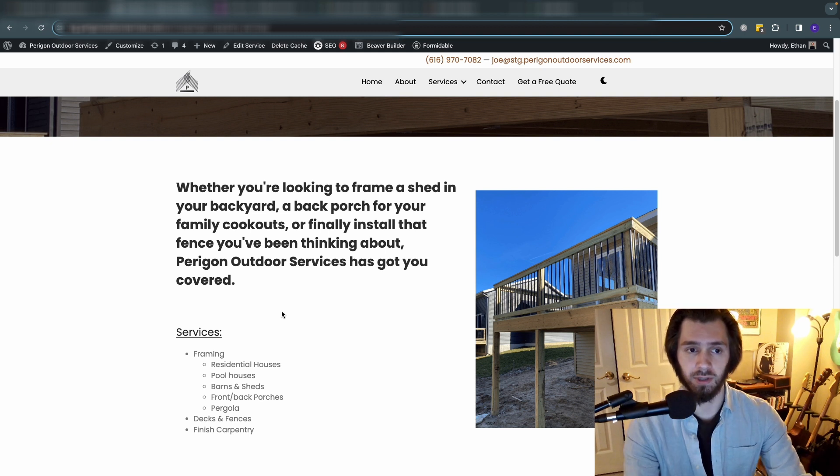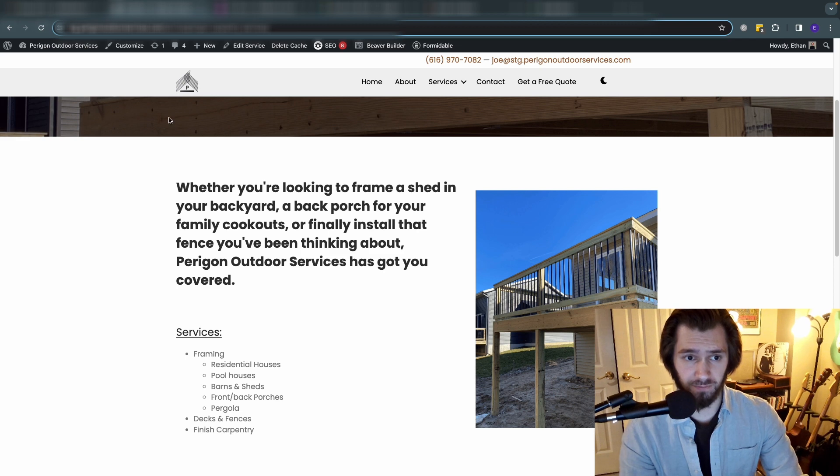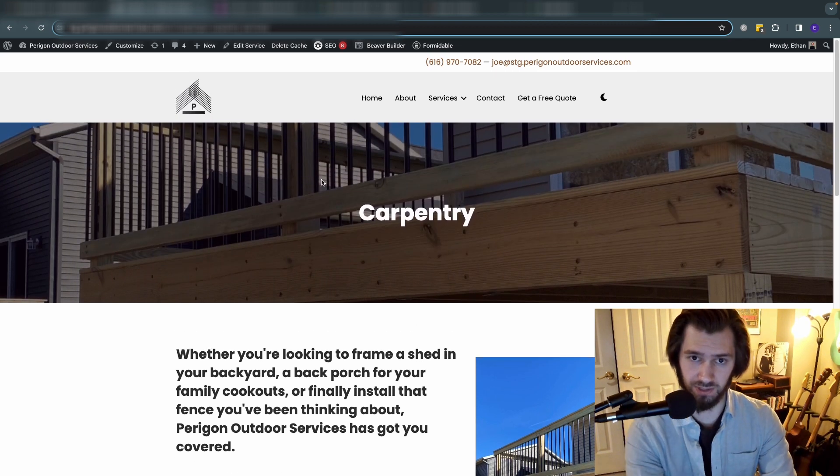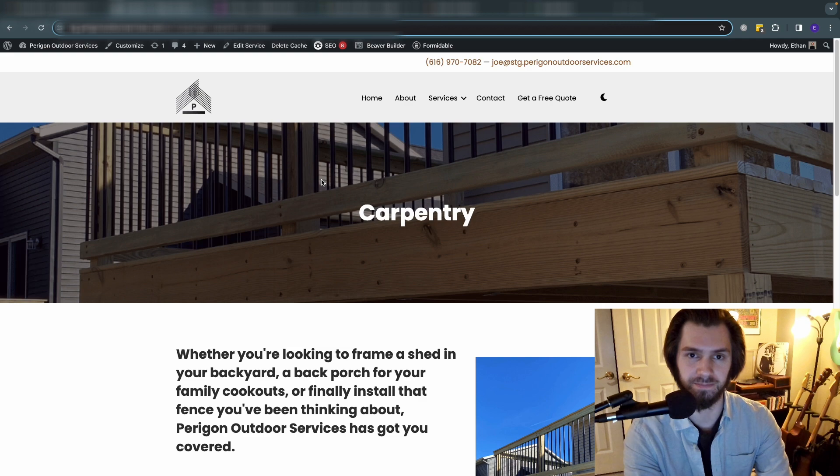So hopefully this is helpful. That is how you integrate advanced custom fields with Beaver Builder.